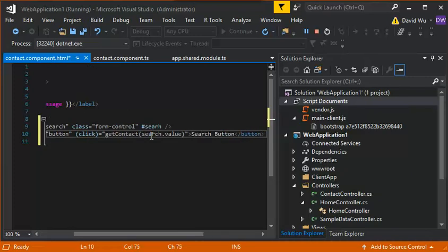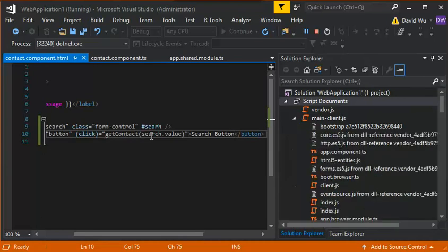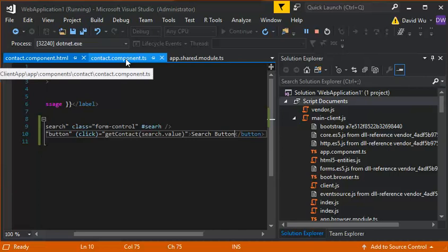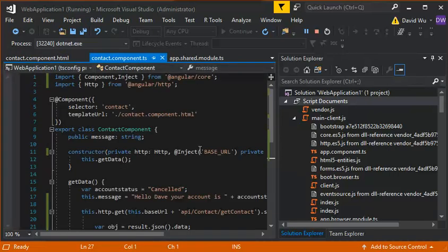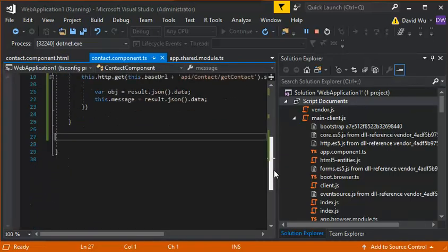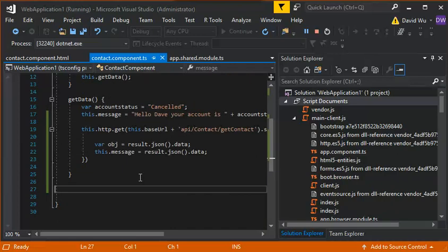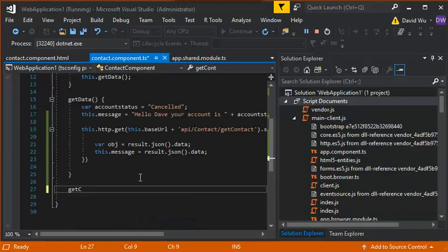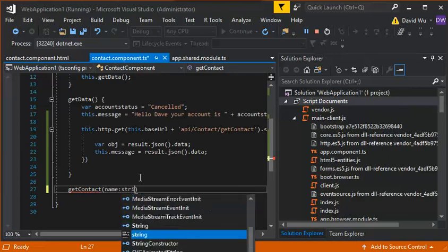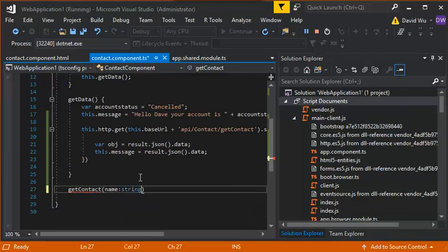All right, so we save this. So what we need to do now is to implement the get contact method, right? So we go here and we go get contact. And this is going to take in a string parameter. So we go name string and then curly brackets.